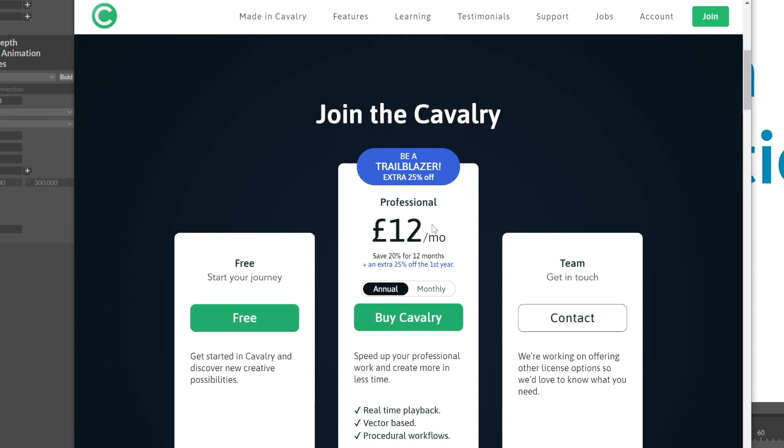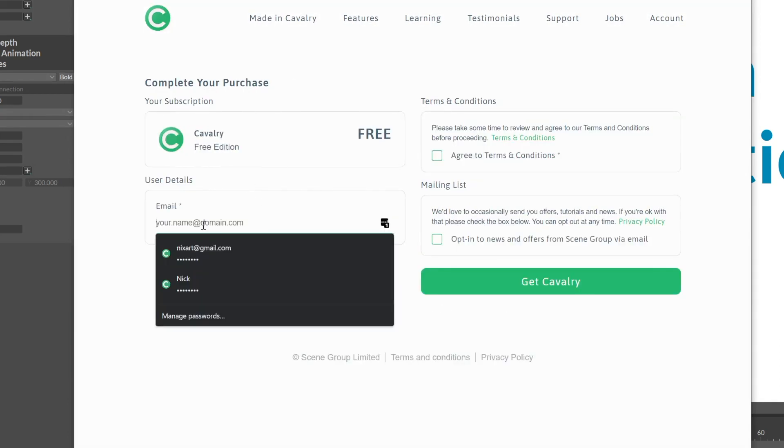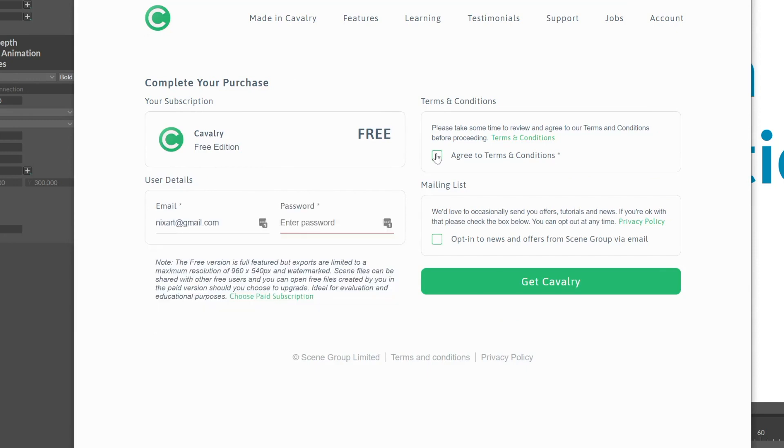Additionally, paying for the pro version gives you access to the beta with the latest features. So I'll start here by clicking the free button and you're brought to this page where you're prompted to create an account complete with username and password. Click to agree to the terms and conditions and you can opt into news and offers if you'd like and then get cavalry.